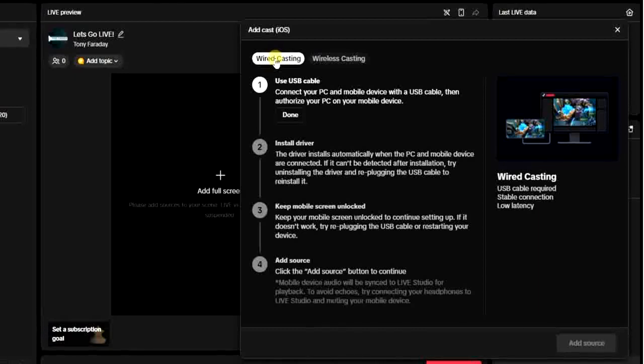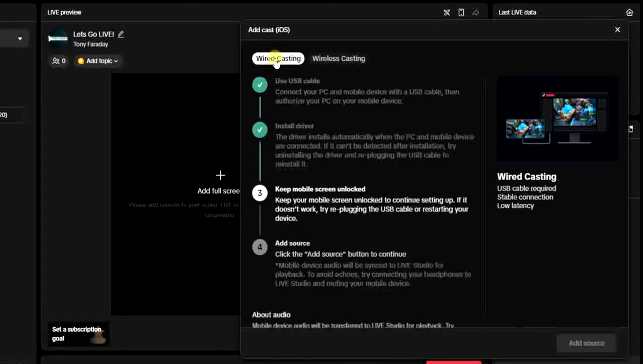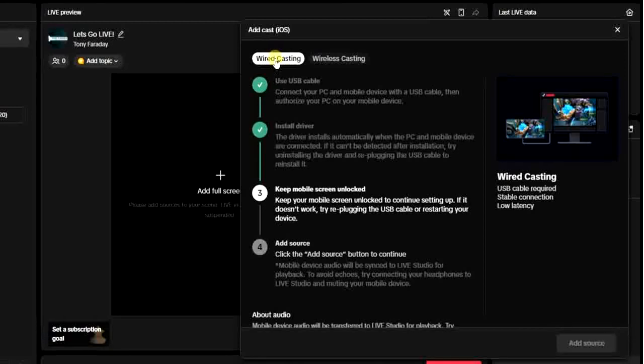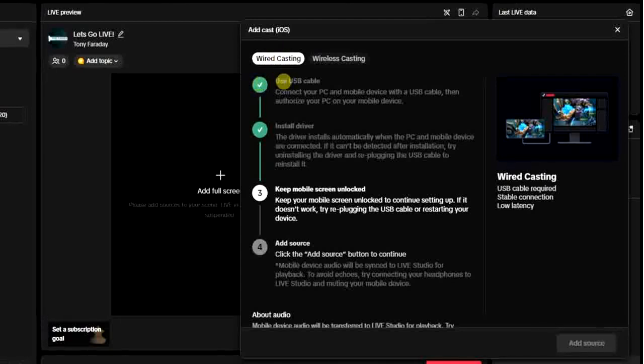I'm going to do that right now. I just connected my USB cable to my PC and then to my iPhone. As you can see, that's why I have this green check mark to indicate that we have successfully done this part, which is to use the USB cable.